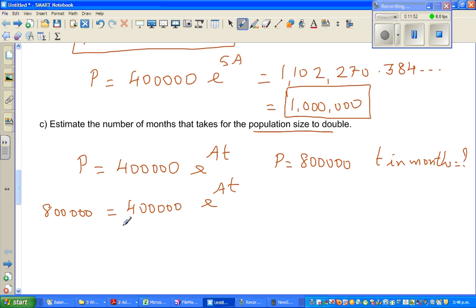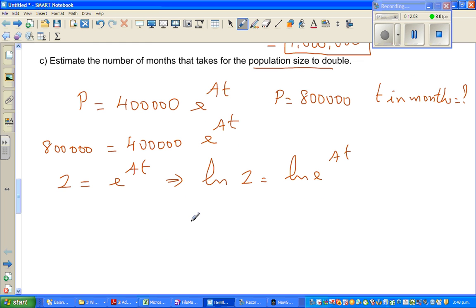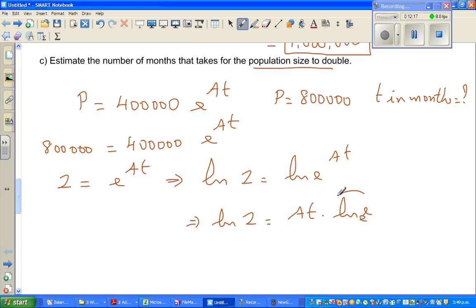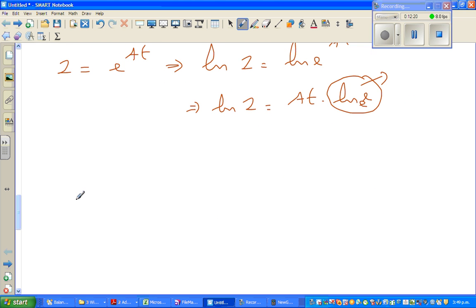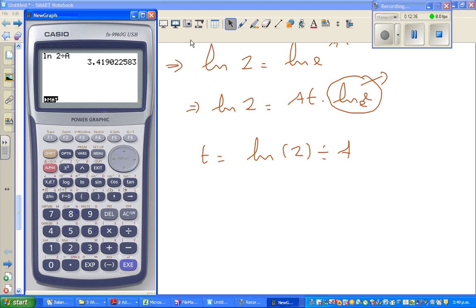Dividing both sides by 400,000: 2 equals e to the power At. Taking natural log of both sides: natural log of 2 equals At times natural log of e. Since natural log of e to the base e equals 1, this simplifies to t equals natural log of 2 divided by A. Using the calculator with A saved: natural log of 2 divided by alpha A gives 3.419 years.